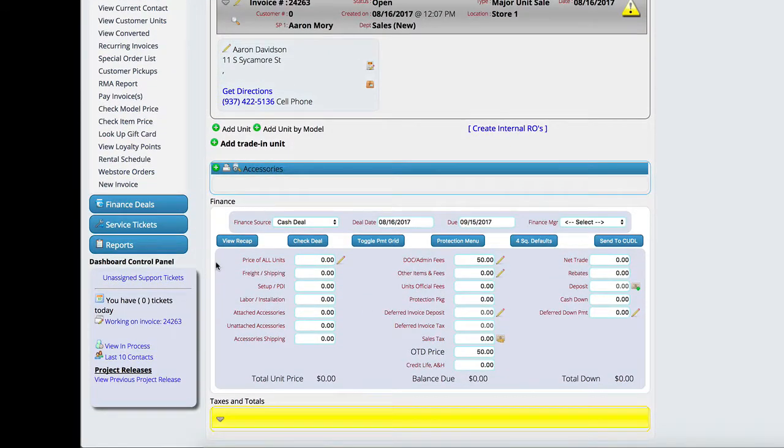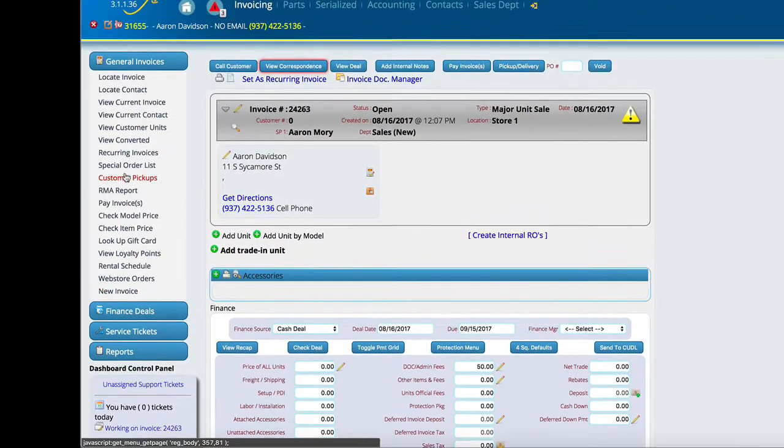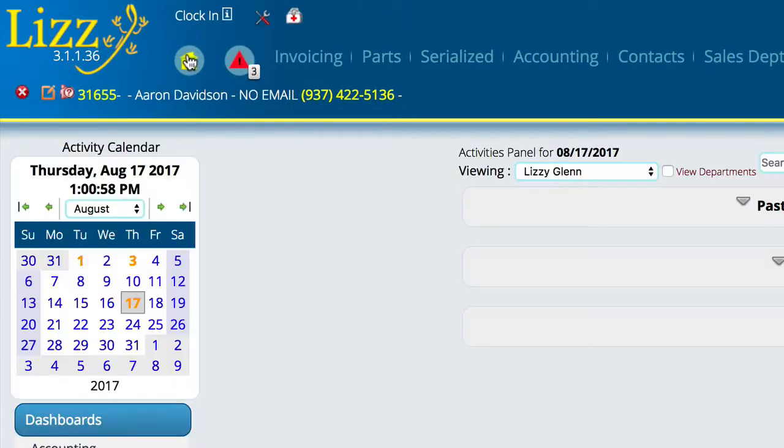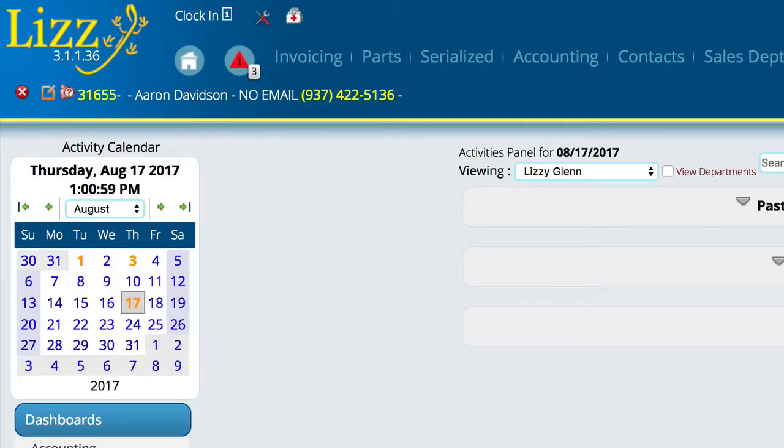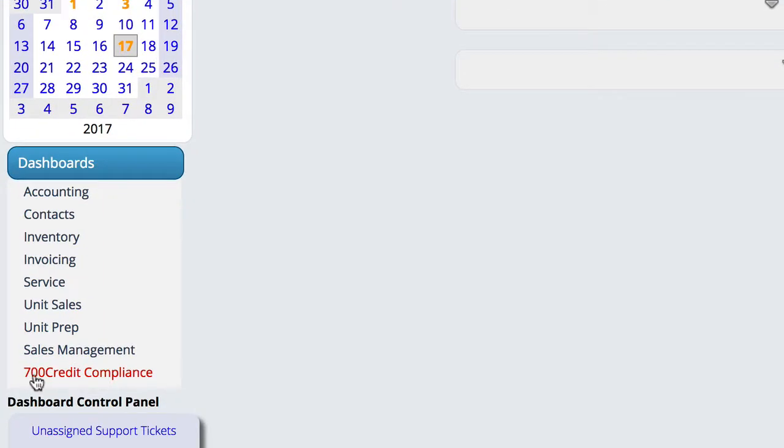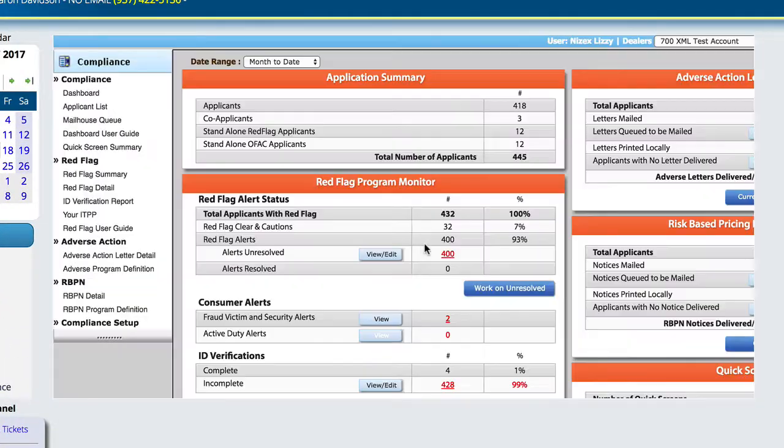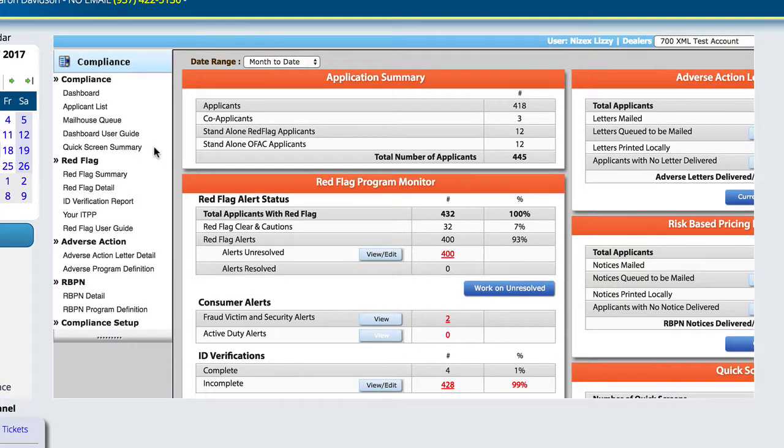And we're going to come back over here and look at our dashboard. So I'm going to go to the home screen. And then you notice that we've got a new dashboard here for 700 credit compliance. And so when you click on that after a second or so, it will actually go out and retrieve your dashboard from 700 credit. So you can see what your current standing is with them.